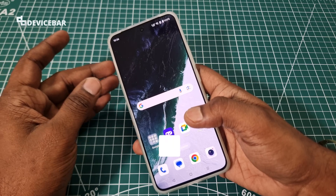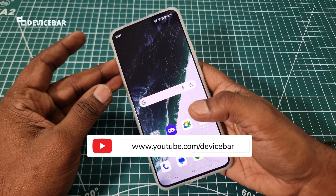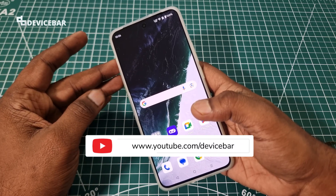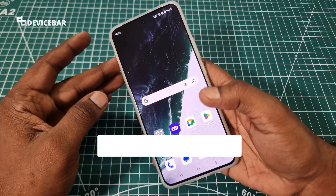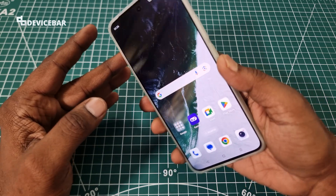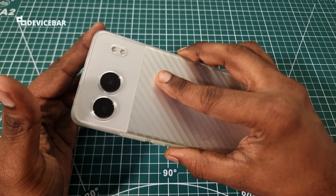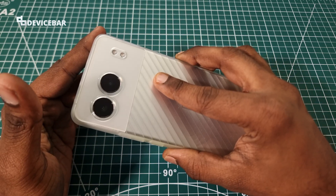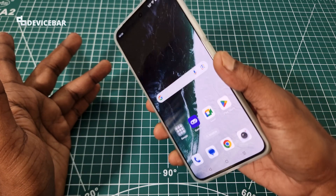Hello everyone, I hope you are doing great. This is Pradeep Kumar from Device Bar. In this video, we will see how to enter and exit safe mode on our OnePlus Nord 4 smartphone. So let's check it out.